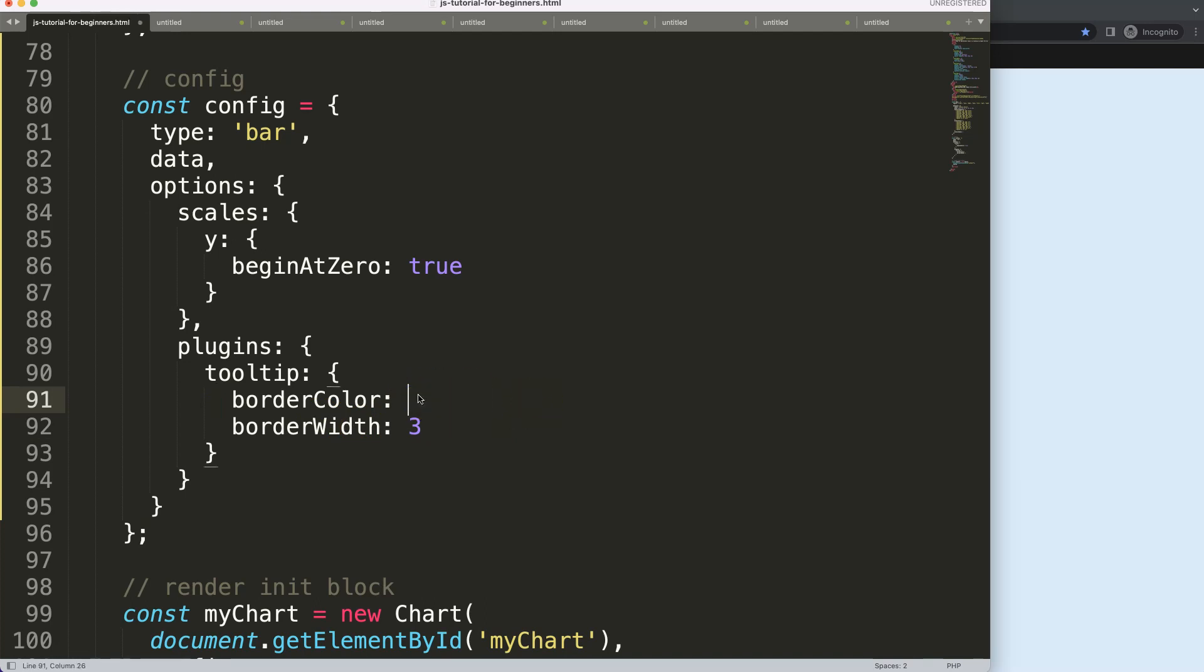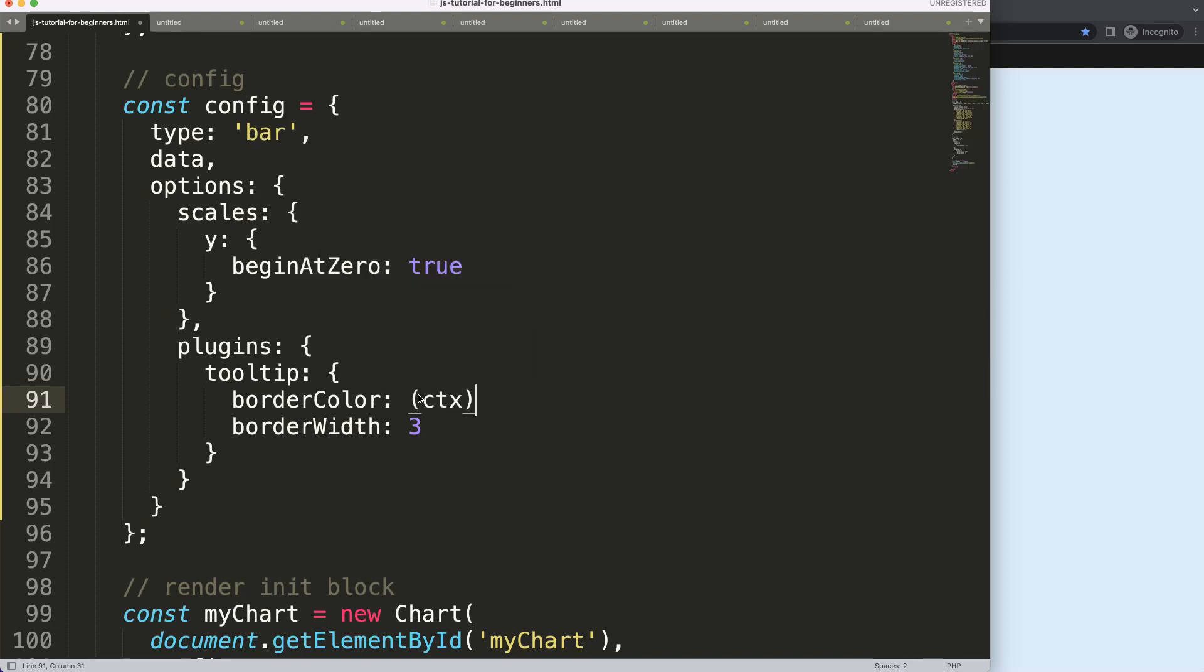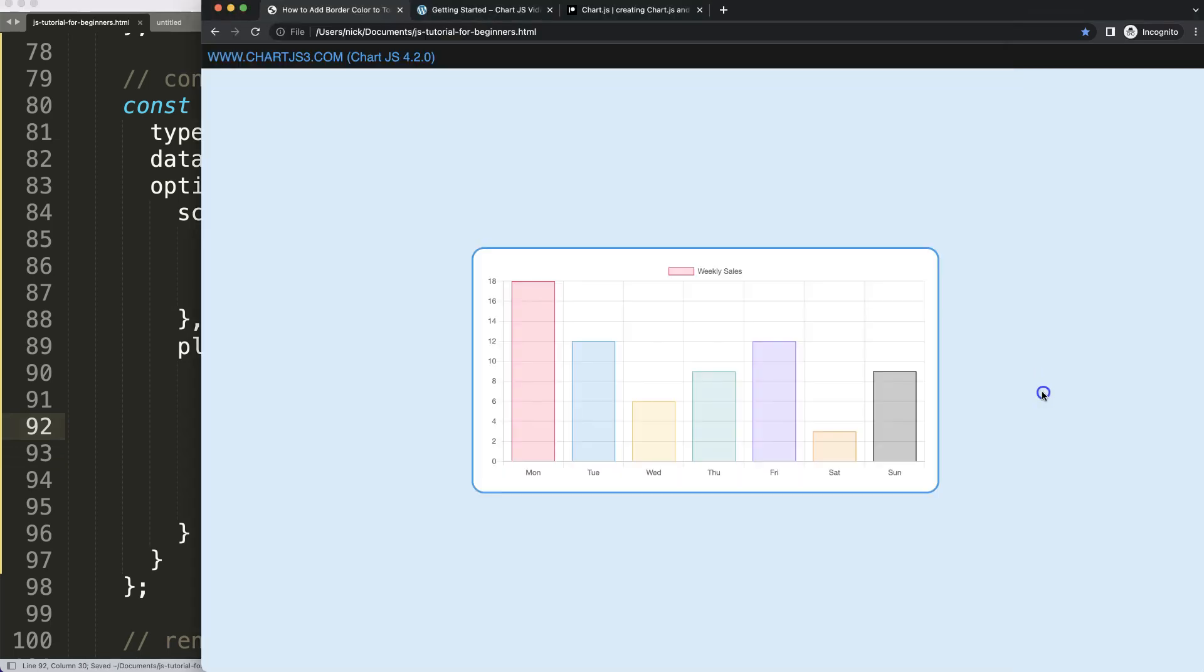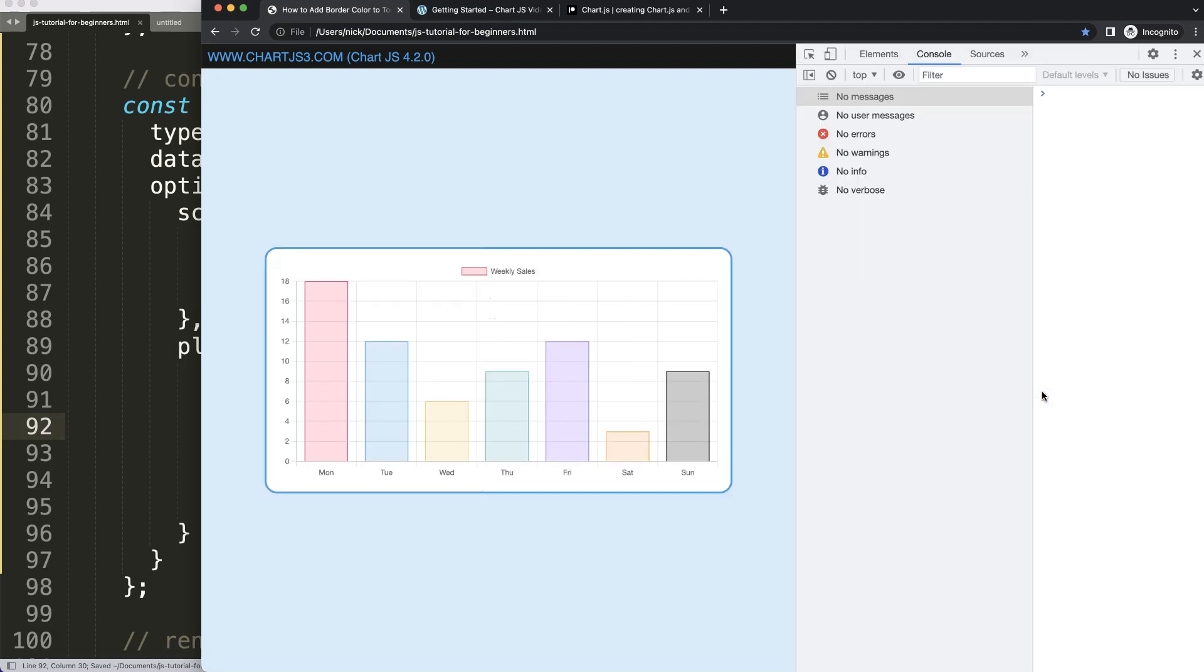In here I'm going to say borderColor, and I'm going to create a callback functionality. I'm going to give this CTX as a value, but you can give it anything you want, that doesn't matter. First of all, let's understand what is the CTX by saying here console.log CTX.